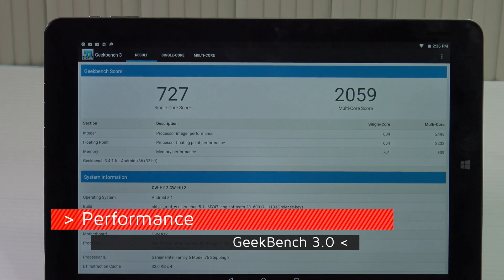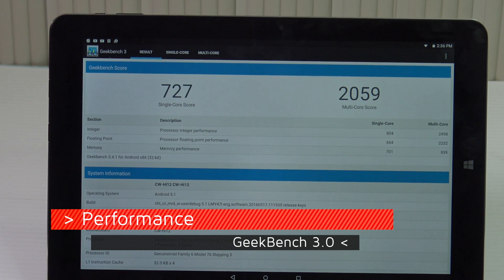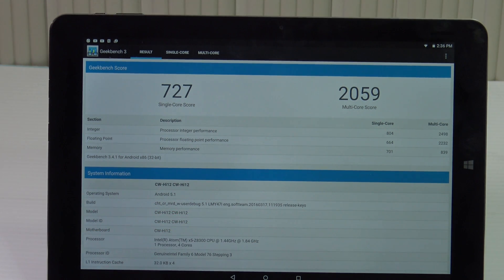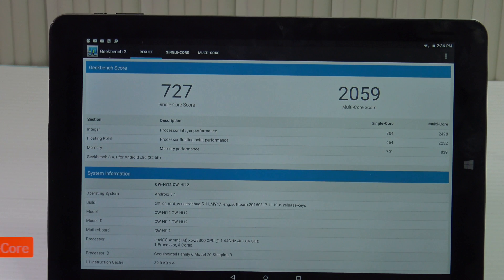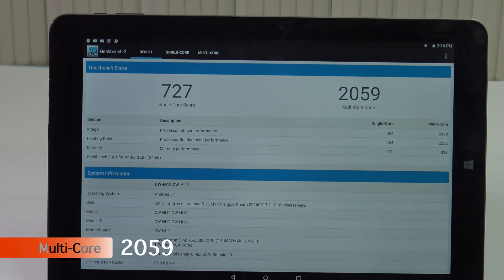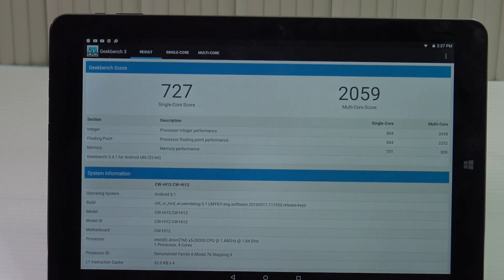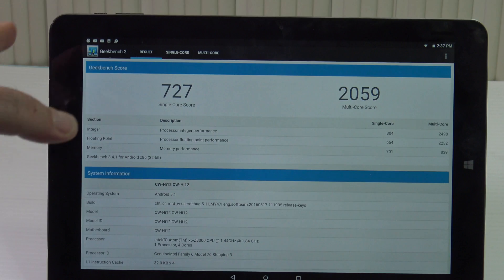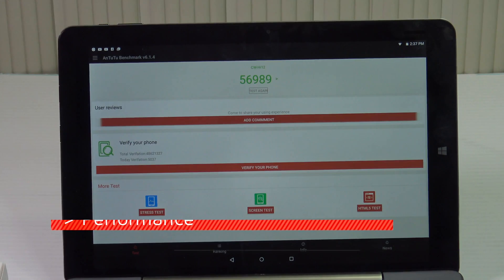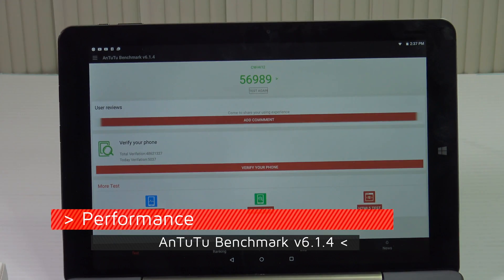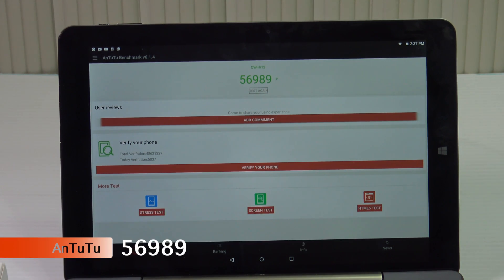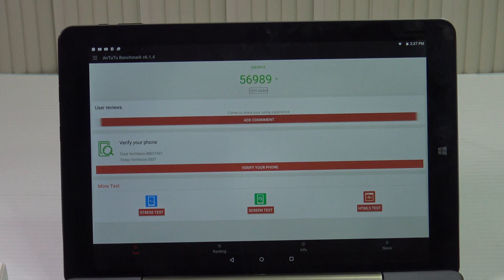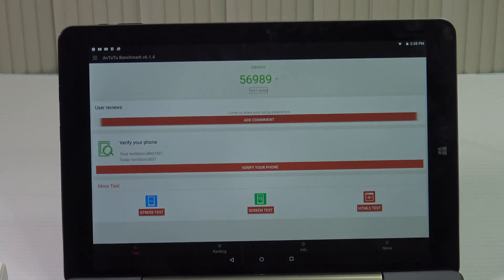As far as performance is concerned the Chewy HI12 Android did pretty well. From the Geekbench test it did a 727 on the single core score and 2059 on the multi-core score. Not bad and pretty much on par with what we saw on the Windows side. As far as the Antutu benchmark version 6.1.4 it did a 56,989 on that test which goes over its 3D capabilities, gaming capabilities and so forth. Pretty good scores especially when you compare it to other tablets in this range.